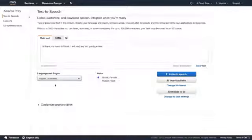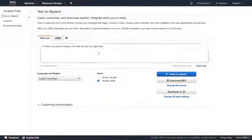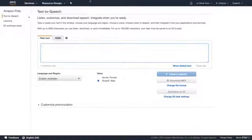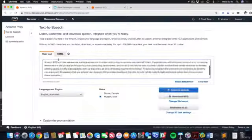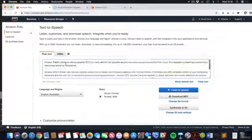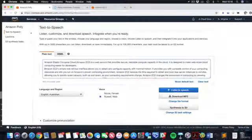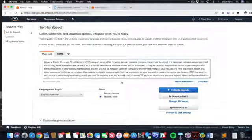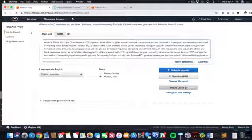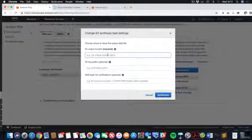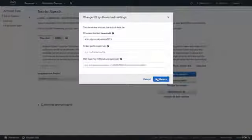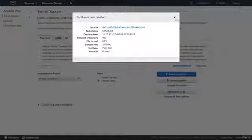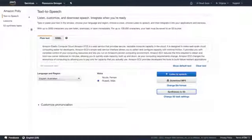Because I'm Australian, I'm going to go over to Australian and select Russell as the voice. Then what I want you to do is paste some notes in here — I'm on the EC2 landing page so I'll copy this in. It's saying Amazon's Elastic Compute Cloud EC2 is a web service that provides... Then go down and click Synthesize to S3. Type in your bucket name — aCloudGuruPolyAssets2019 — and hit Synthesize. That has now created a task to synthesize this text into an MP3 file.